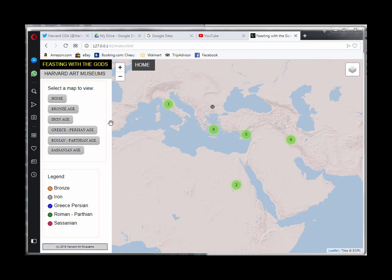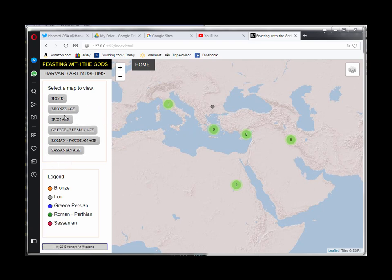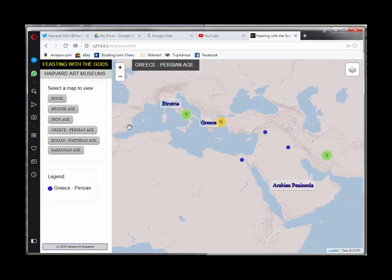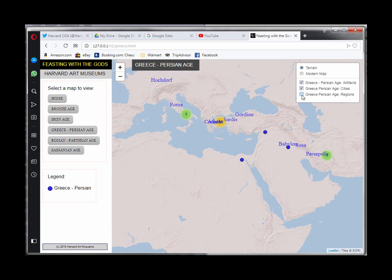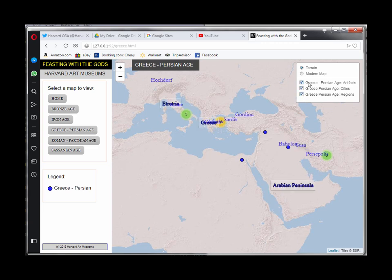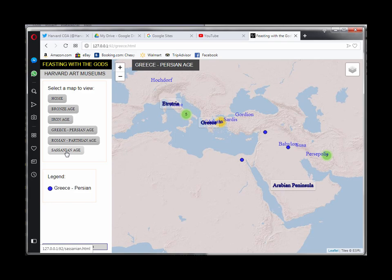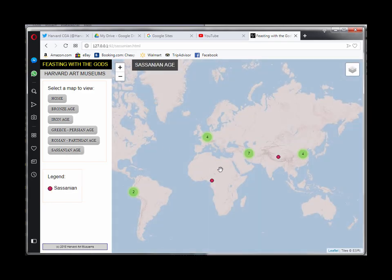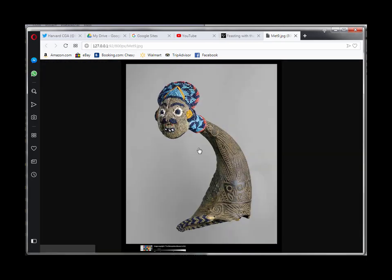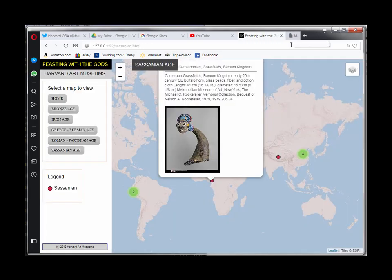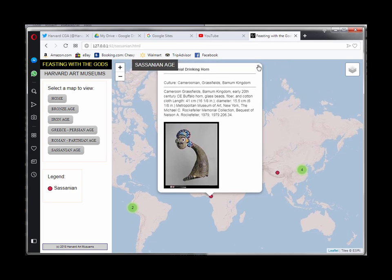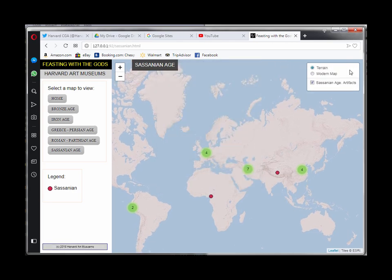So currently the situation is that most of the layers have been put in and if you go for like the Greece layers you'll see that you can turn on or off the Greece cities or regions and I'm up to the Sasanian layer which has the data in it but it's missing the other layers which I hadn't processed yet.